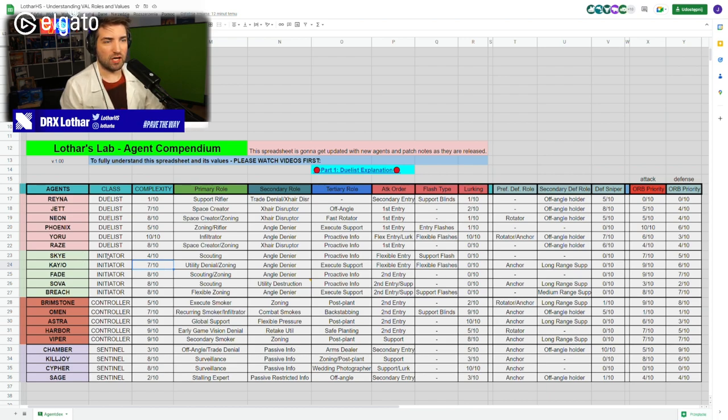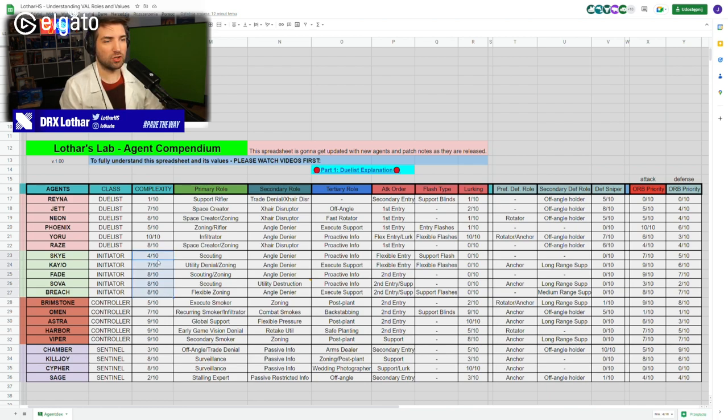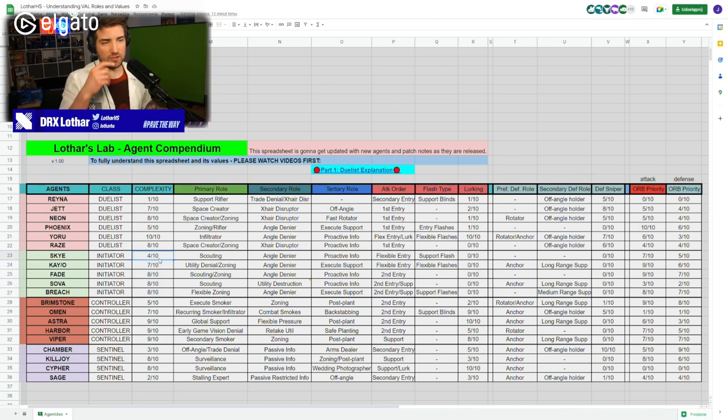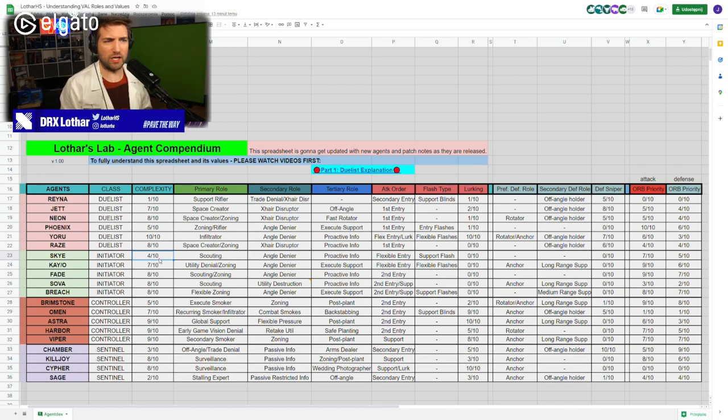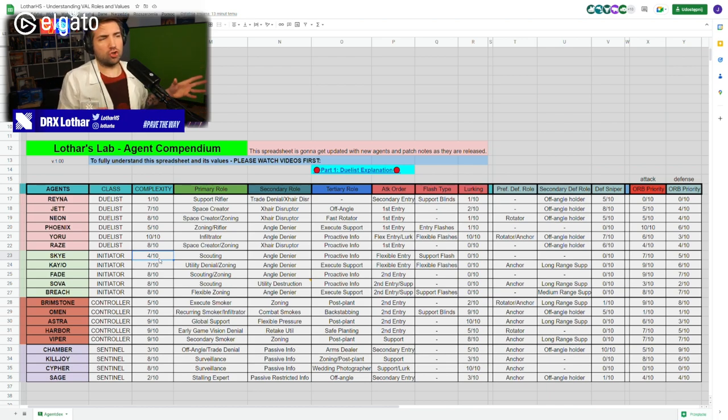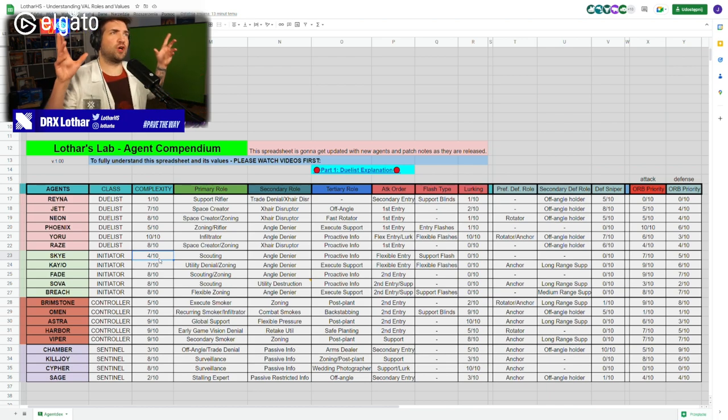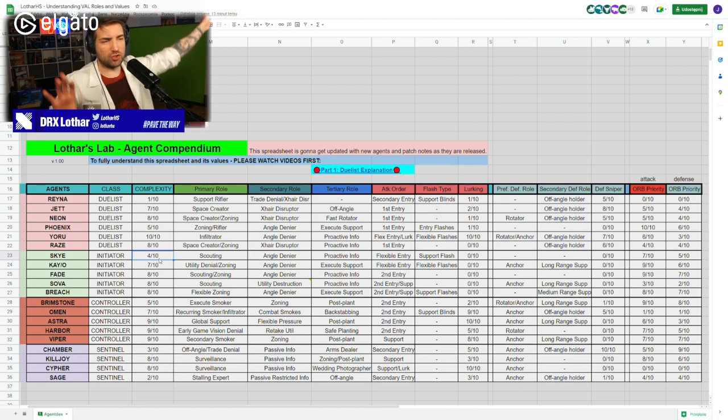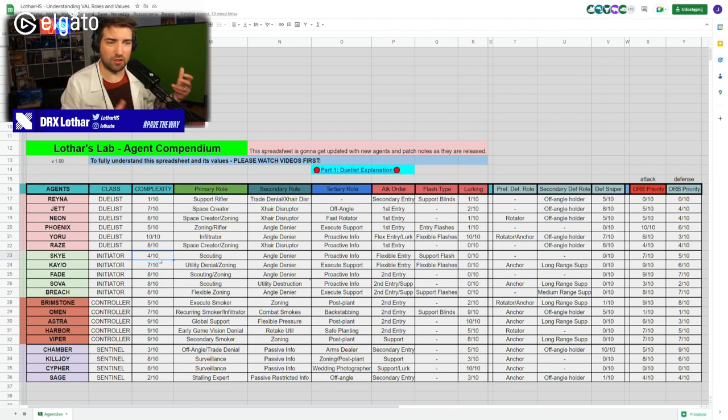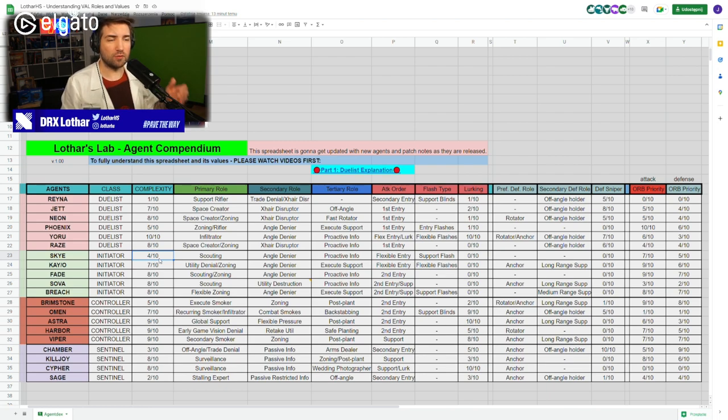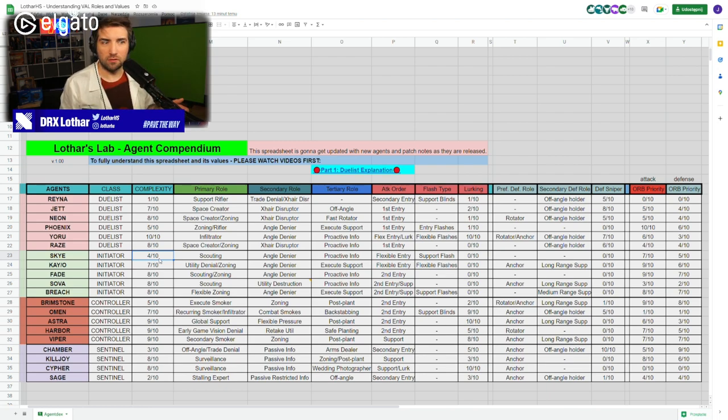Today we're going to be talking about the initiators and break down the differences in their roles and how to approach their playstyle. We're going to start with Sky and Complexity. There were a lot of comments yesterday when I shared the video - why on Earth is Sky so low on Complexity? Maybe it is tough to flash people and so on, but when you look at the grand scheme of things, the complexity comes essentially from pressing a button.